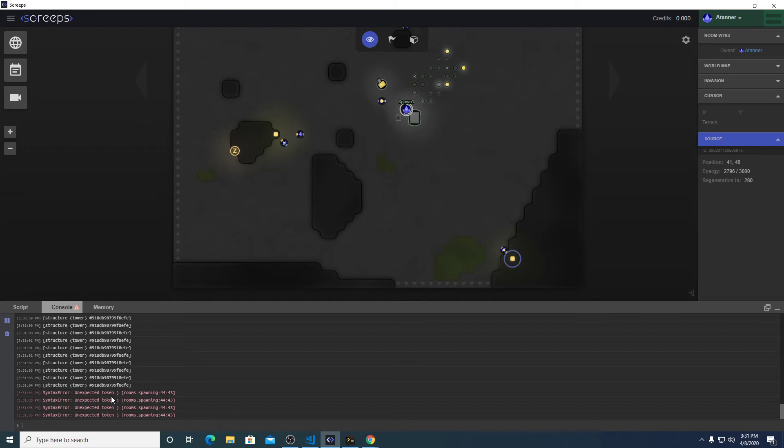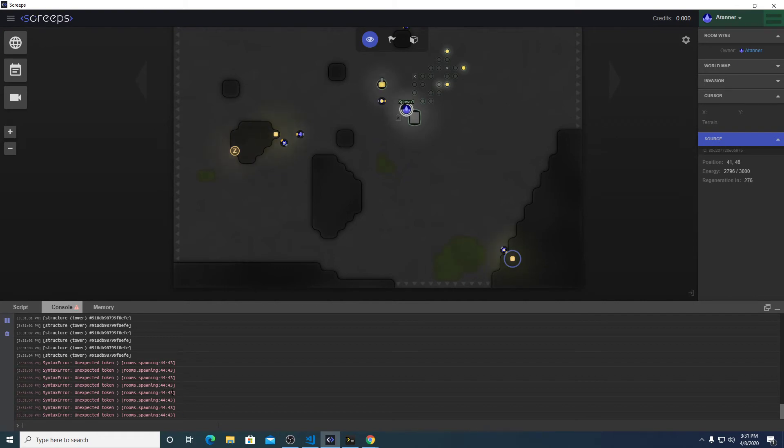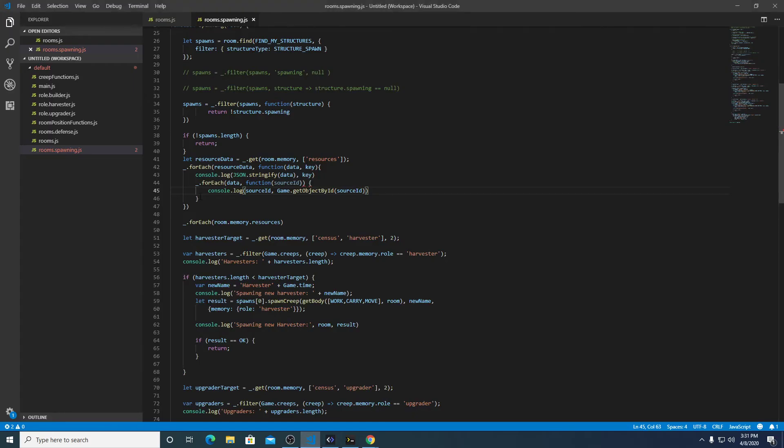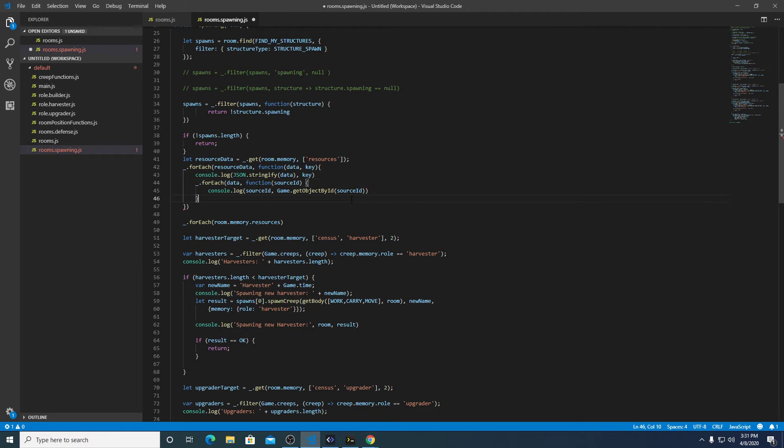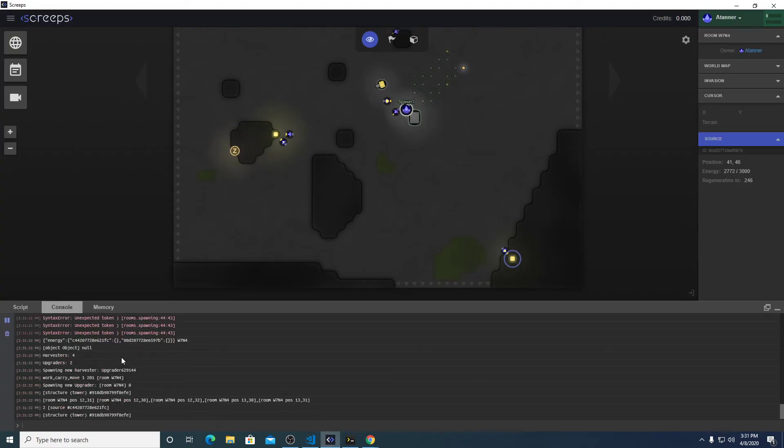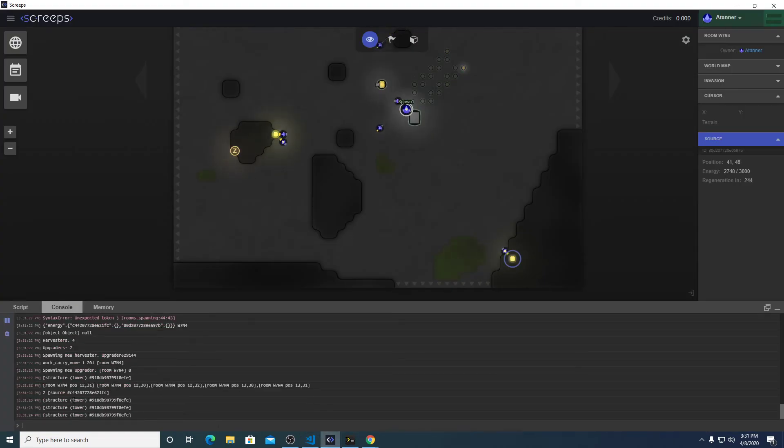Console log, source ID, game.getObjectById, ID will do this, key. Let's see what that does. I expect a token on 44, 43. Yep. Make sure your brackets always line up, save. Okay.